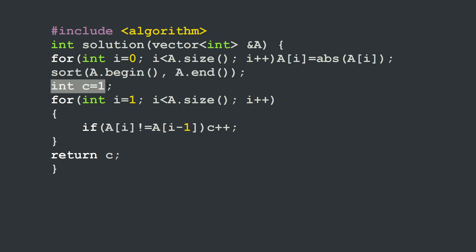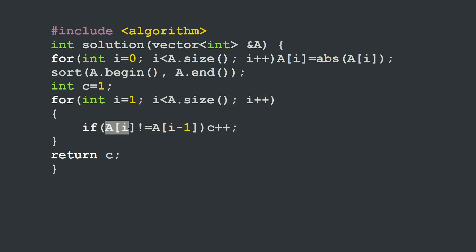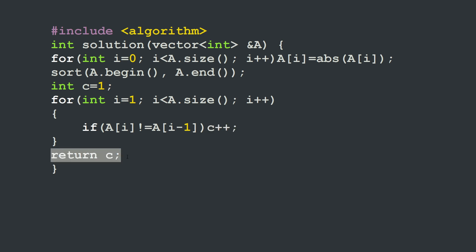Then we sort A — the absolute values of A — in increasing order. We set our counter to 1 distinct element, then we go through the sorted array and check each pair of consecutive elements. If they are different we increment our counter. At the end we return the counter c. Very straightforward.